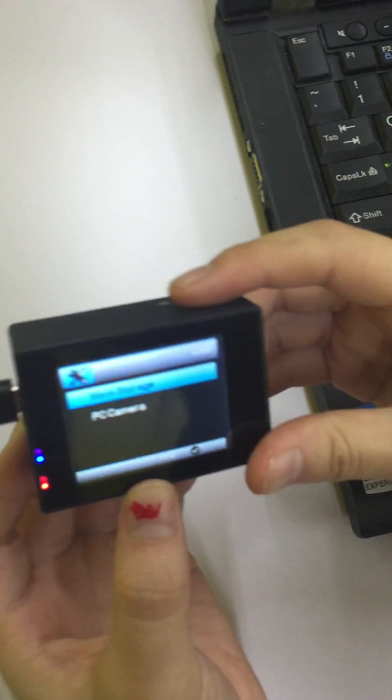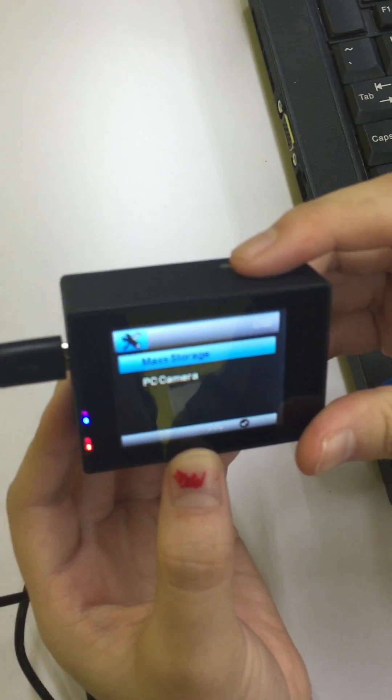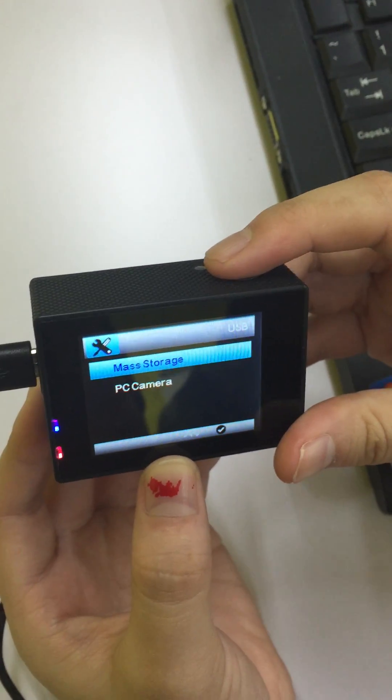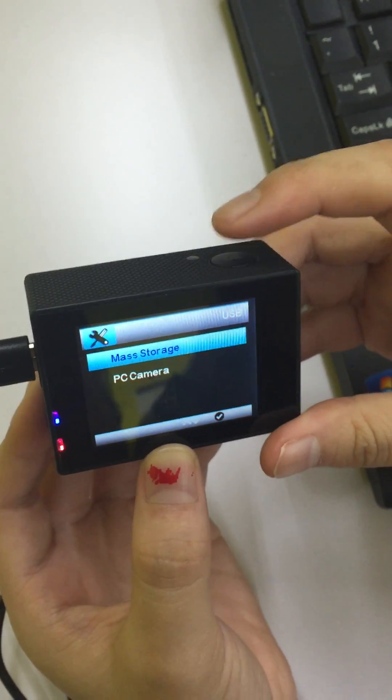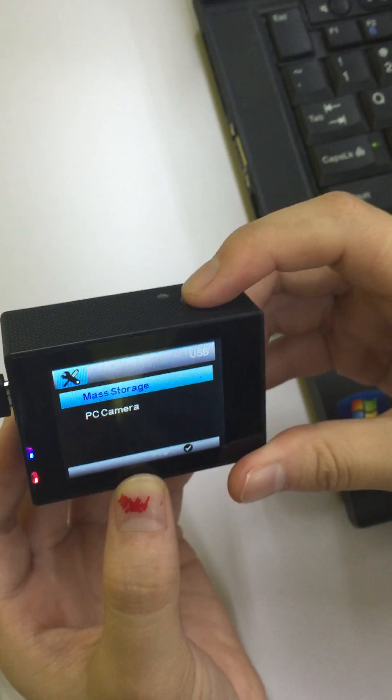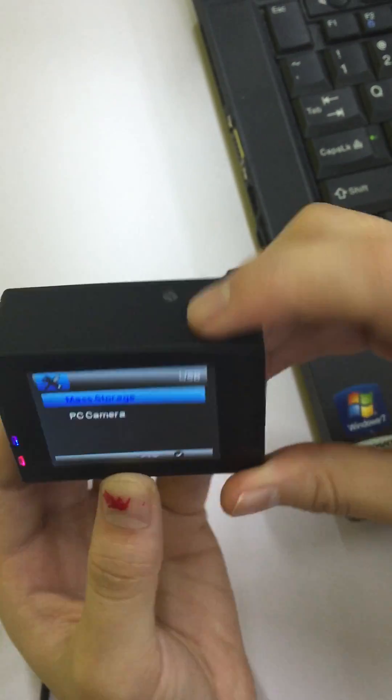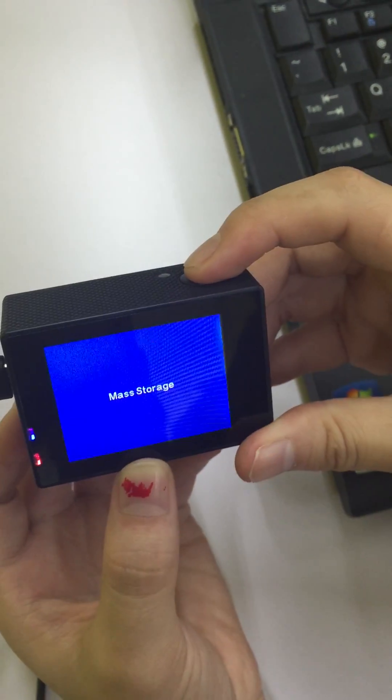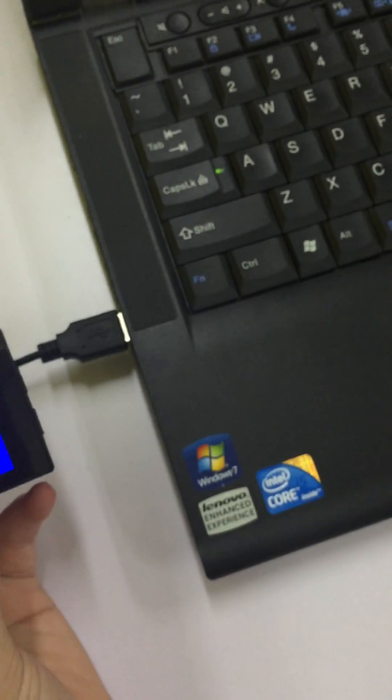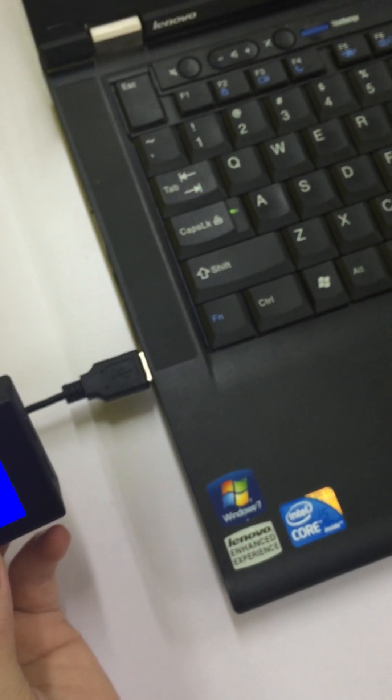Now, it will show mass storage. Press the OK button. Now, you can find the device in your computer.